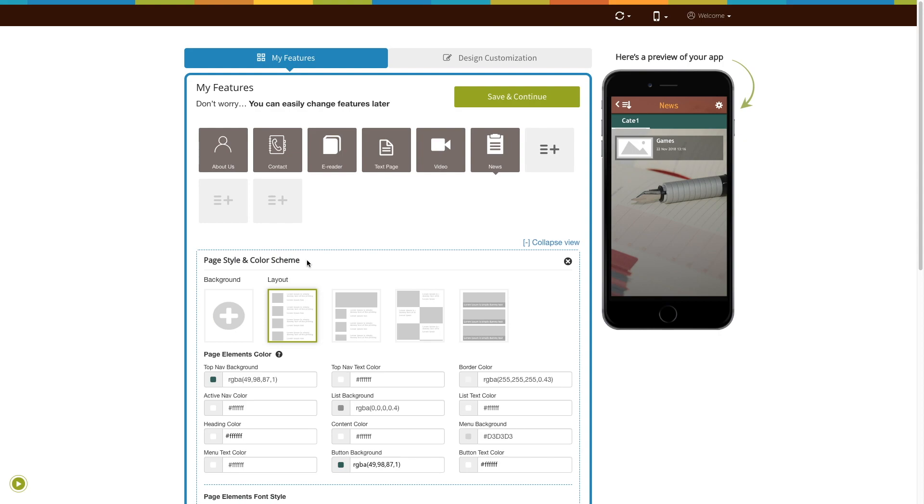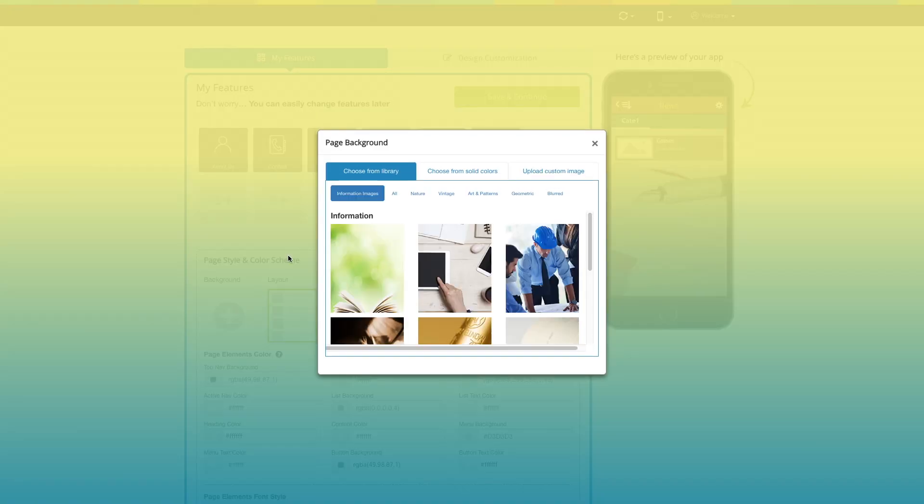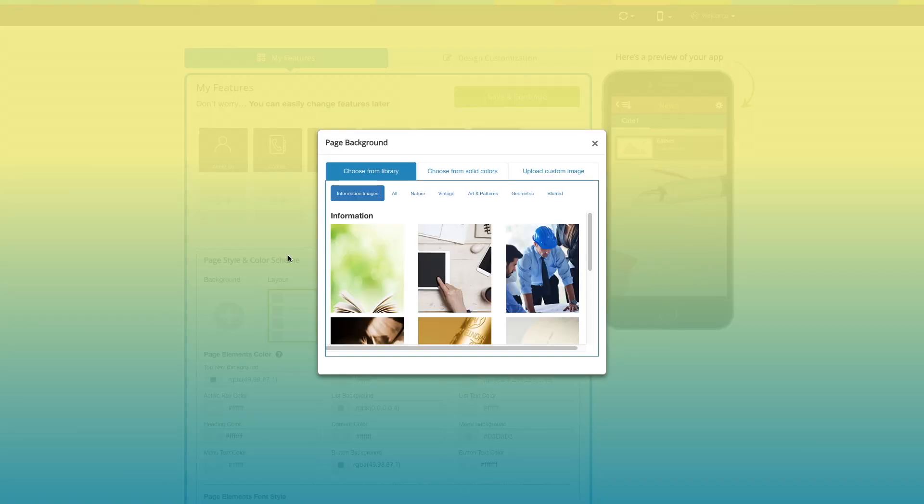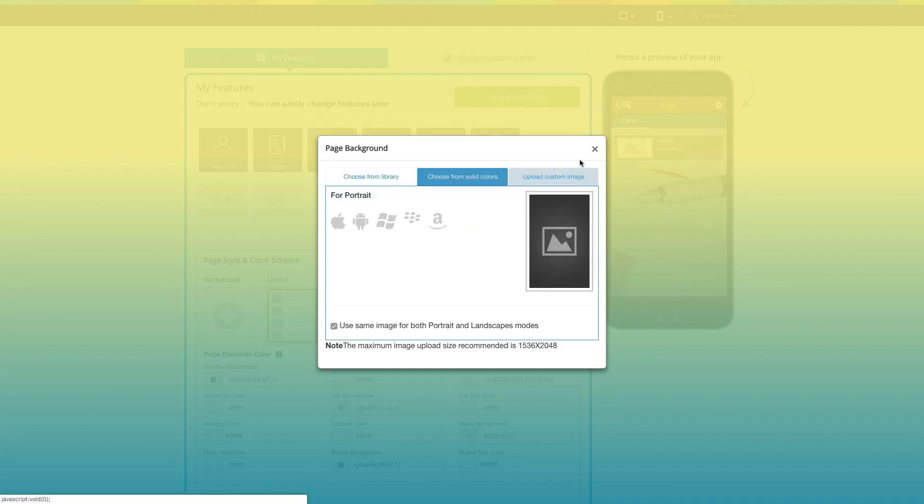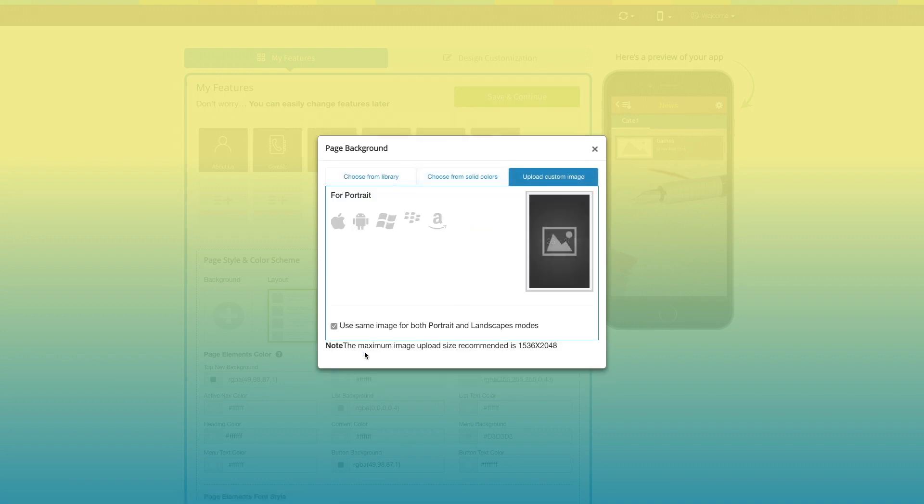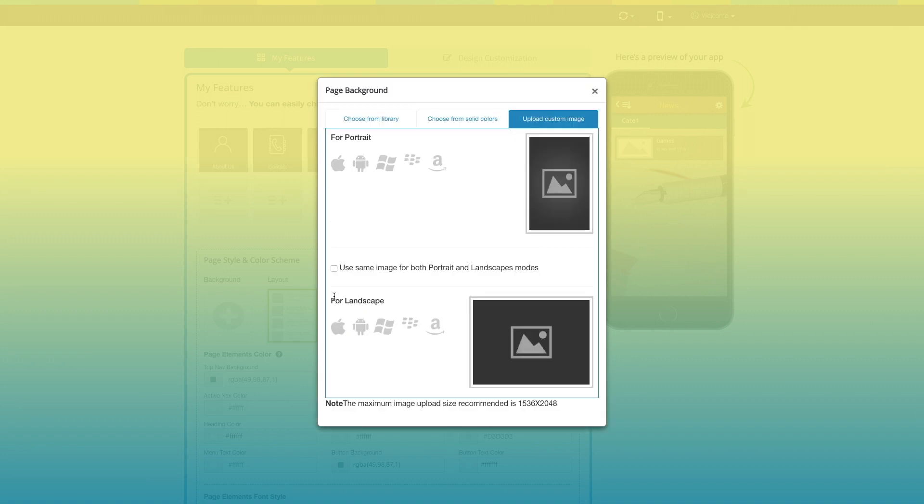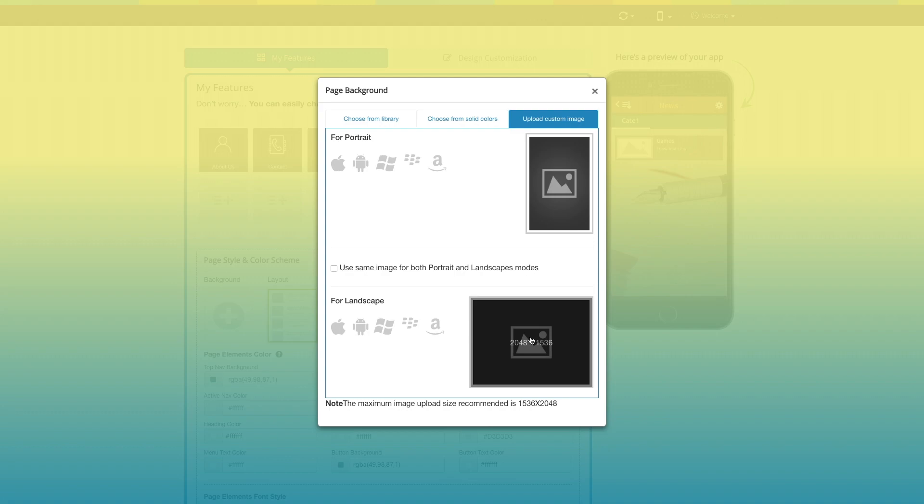From here you can change the page background. If you want, you can select a background image from our library, or choose from our solid colors, or upload your own custom background image. If that's not enough, you can also upload different custom images for both portrait and landscape mode, or use the same for both modes.